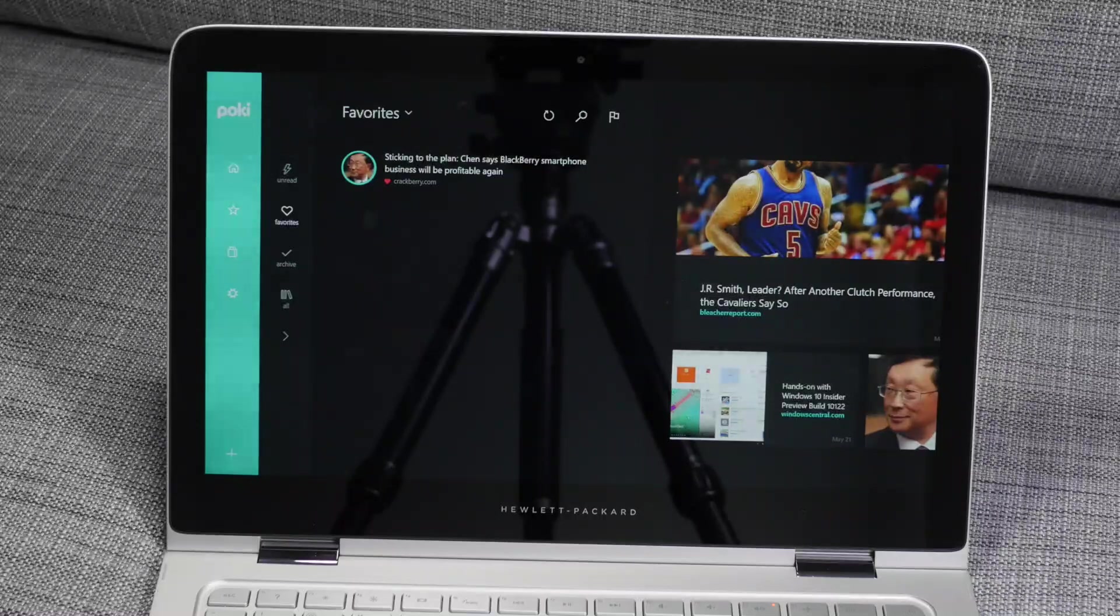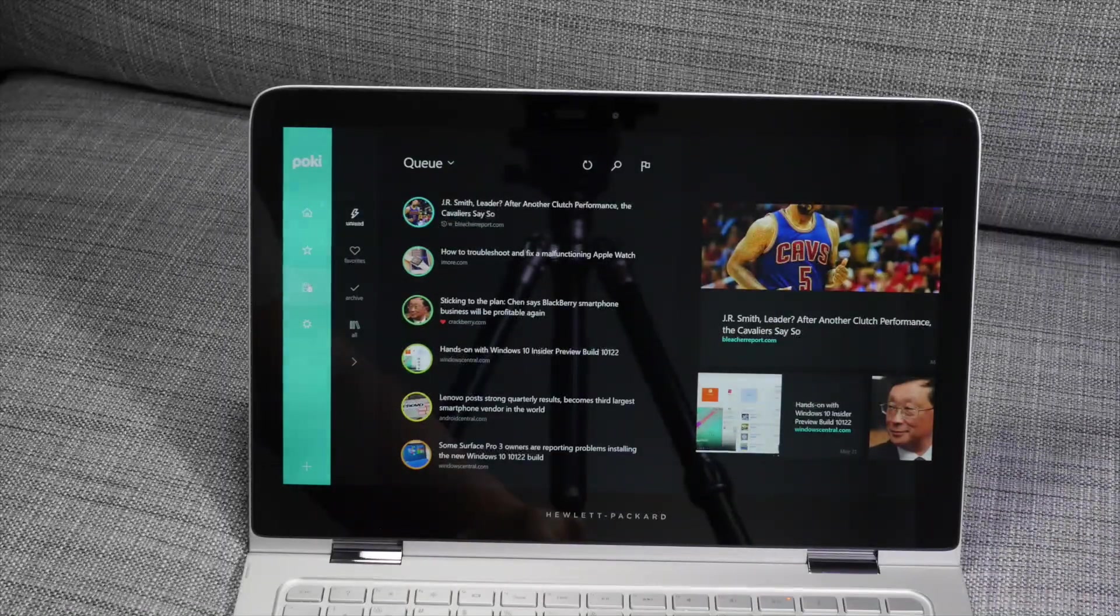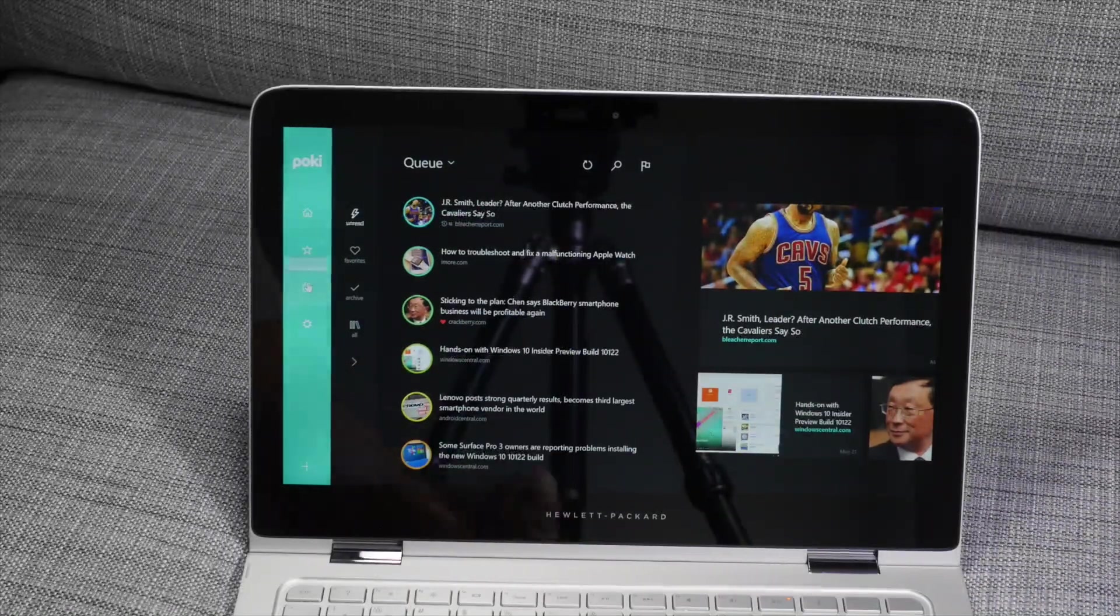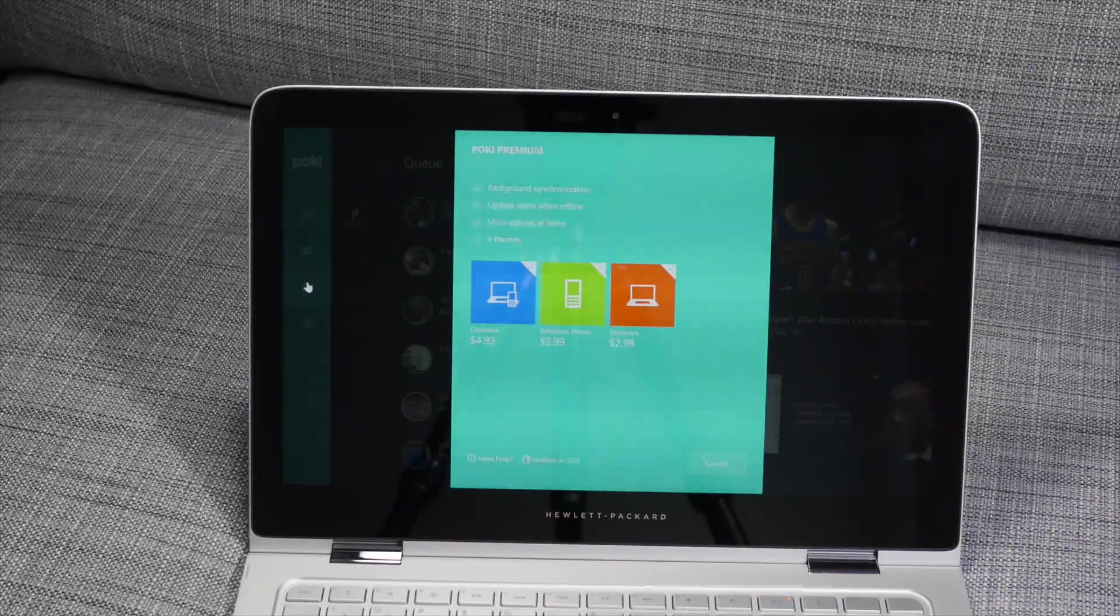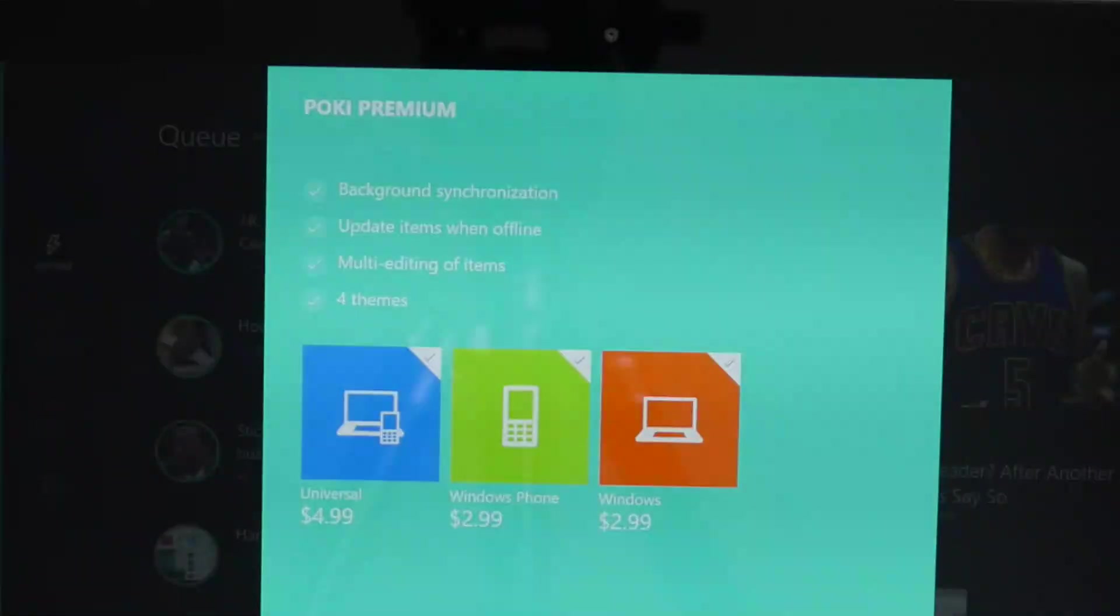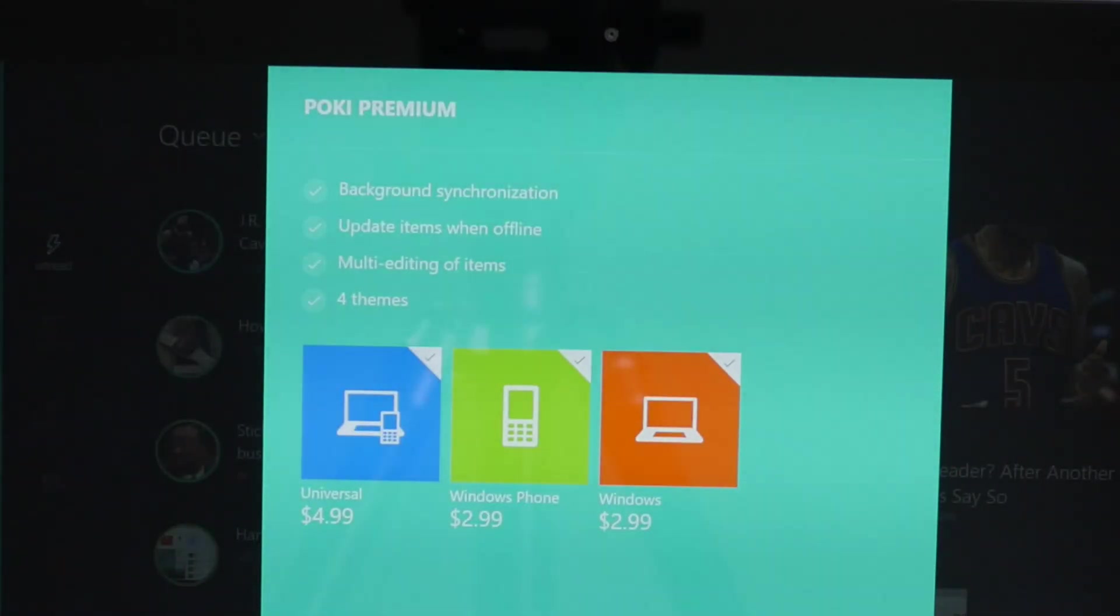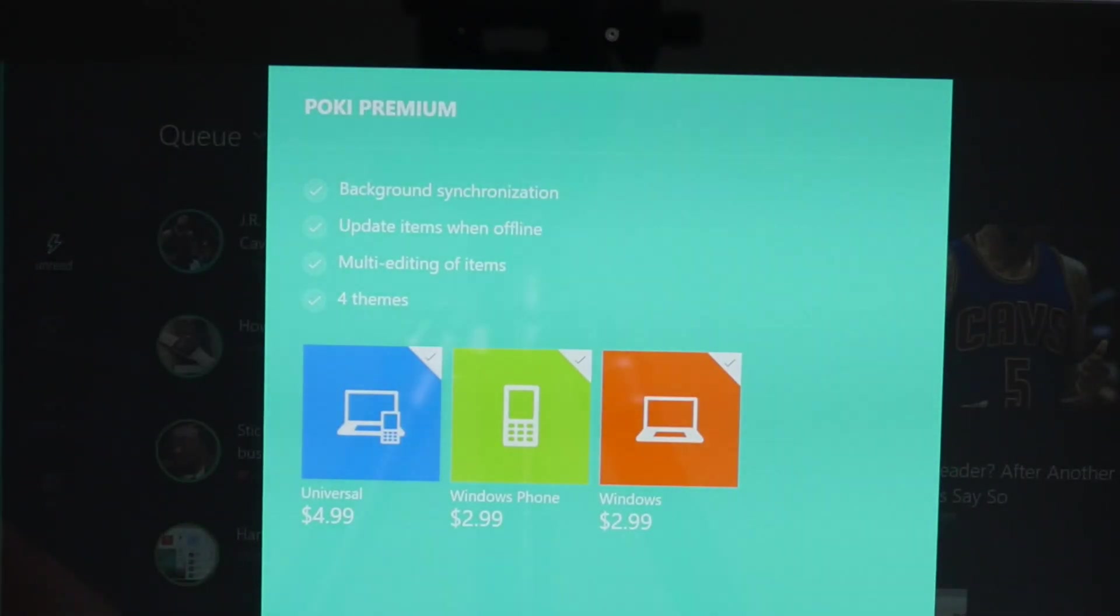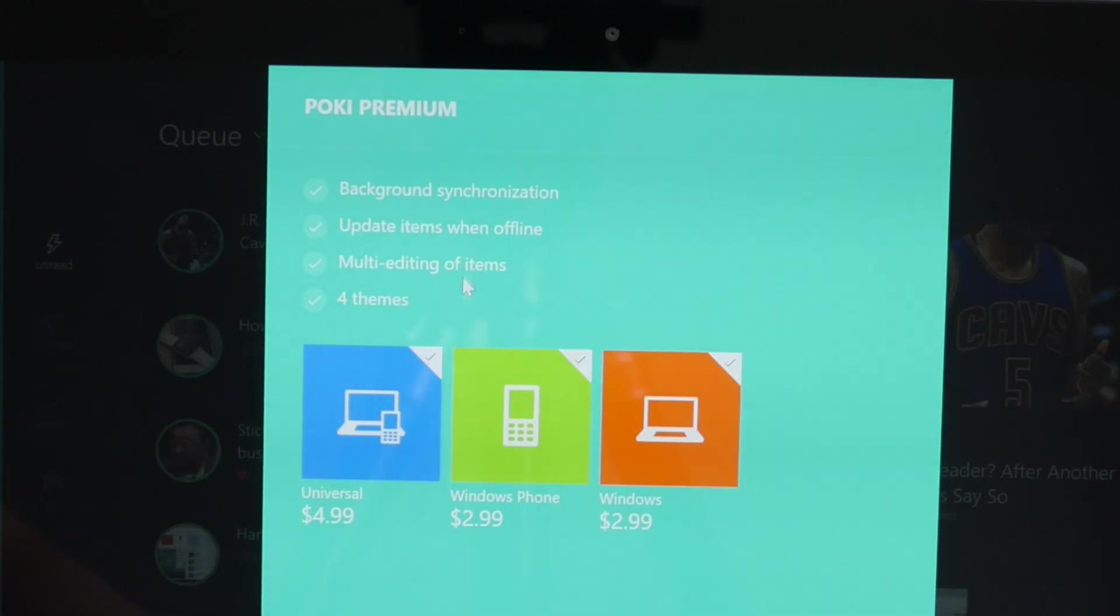So Poki is a free download, however, there is a premium version. It's $4.99 for the universal one. And this adds background synchronization, update items when offline, multi-editing of items, and four themes.